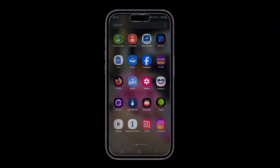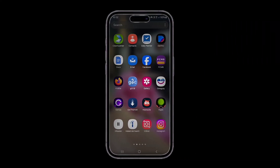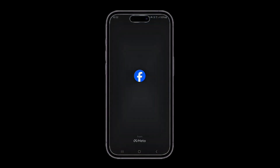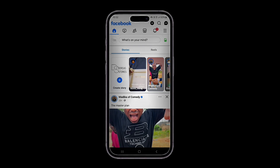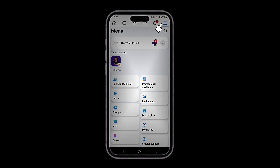Hi everyone, welcome to this quick tutorial. In this video I will show you how to create a Facebook page in just a few simple steps. Let's get started. First, log into your Facebook account using your email or phone number and password. Once you're logged in, go to the left sidebar and click on Pages.